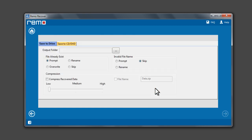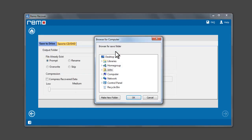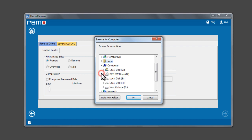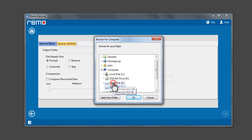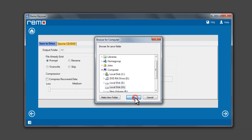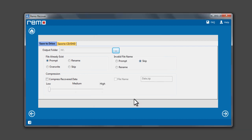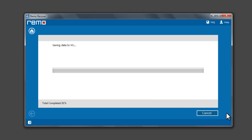Now click on Browse button to select a location for saving the recovered data. Click Next to save the recovered data.